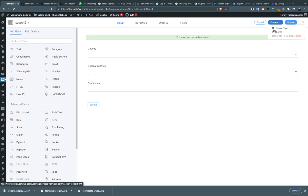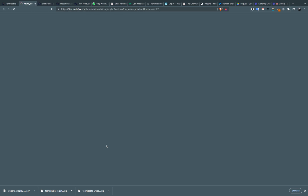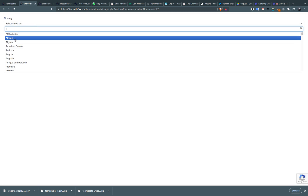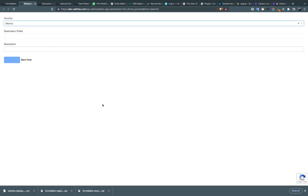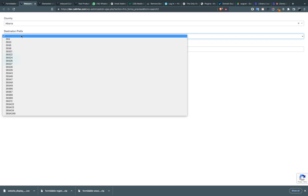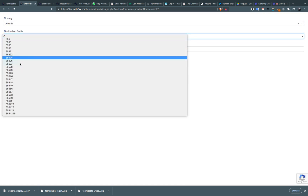Now it's time to test our form. Let's say we select 'Albania' — the destination prefix for Albania is showing here.